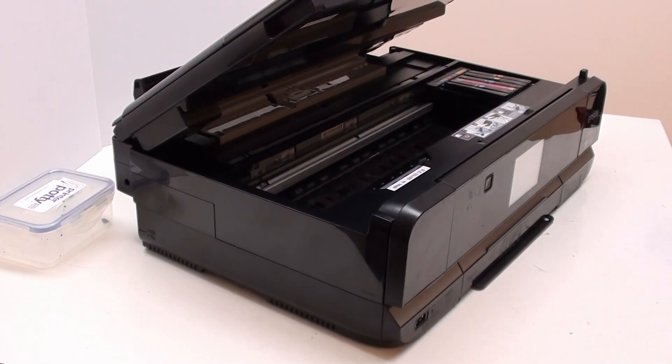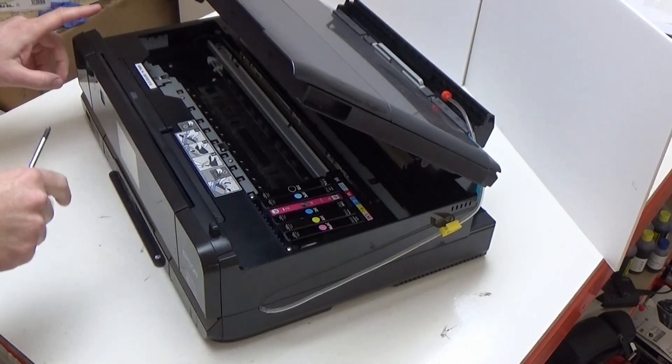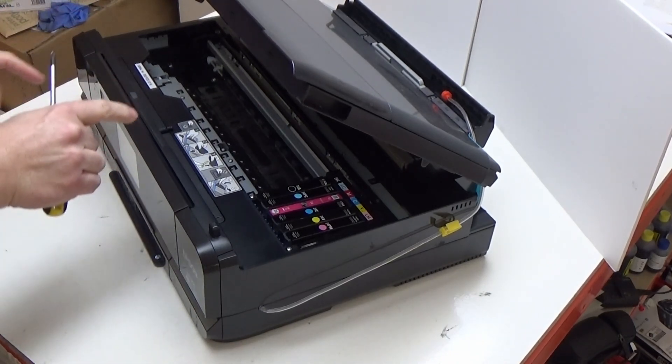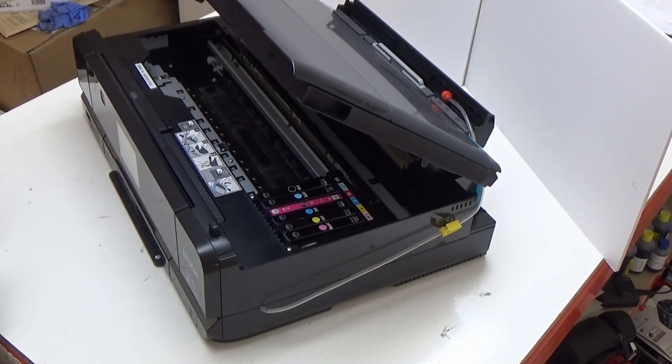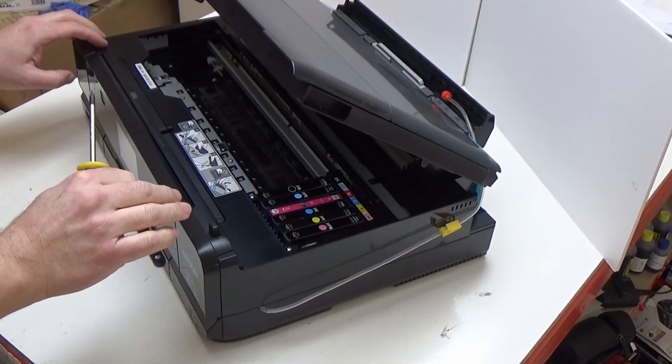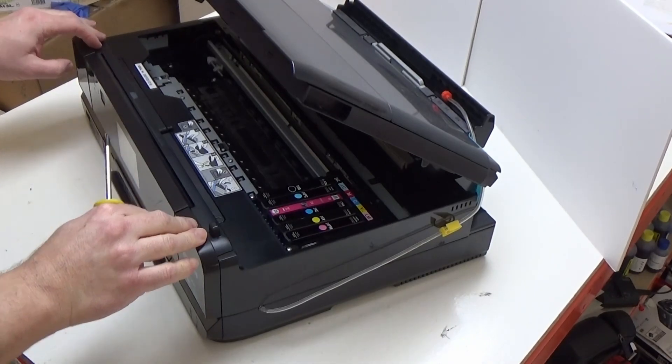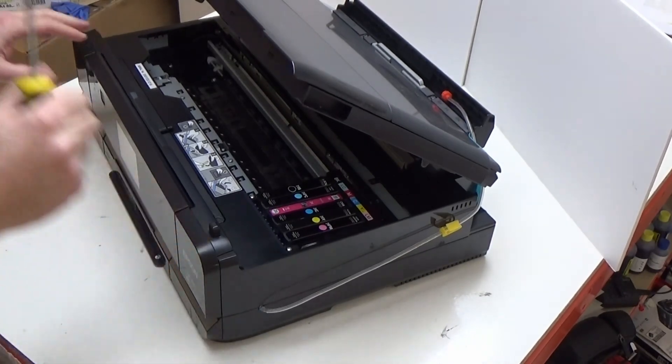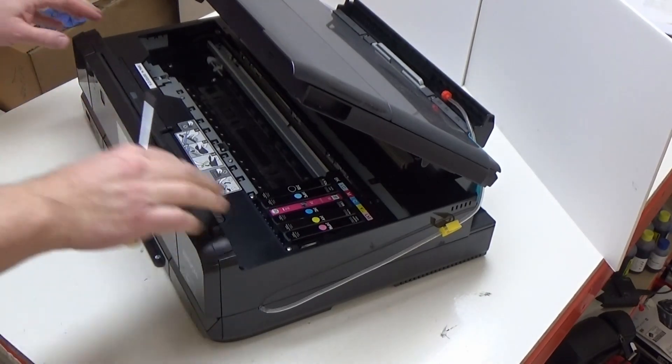In order to install your Printer Potty on the XP-950, we're going to have to take a few screws out and also remove a couple of panels, so we're going to show you how to do that now.